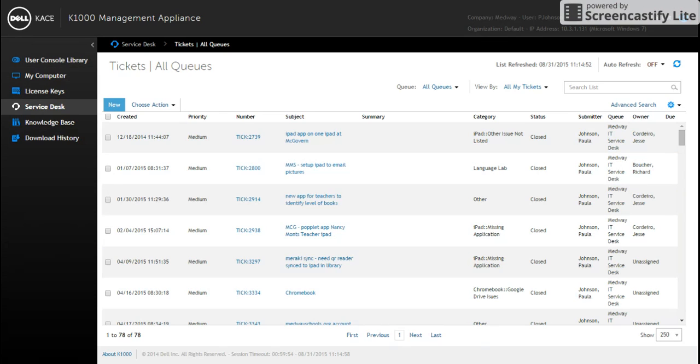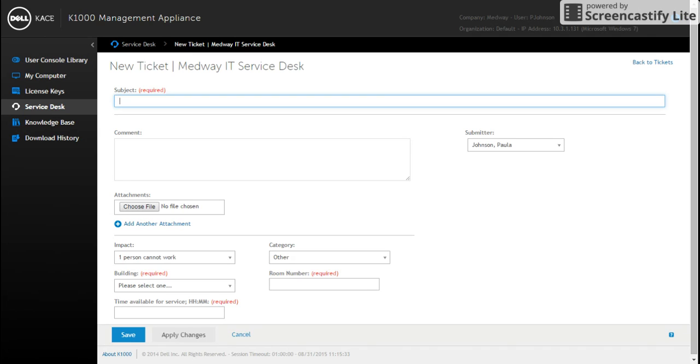But basically all you need to do to put in a ticket is come here and click on the word new. And it's going to open a new ticket.